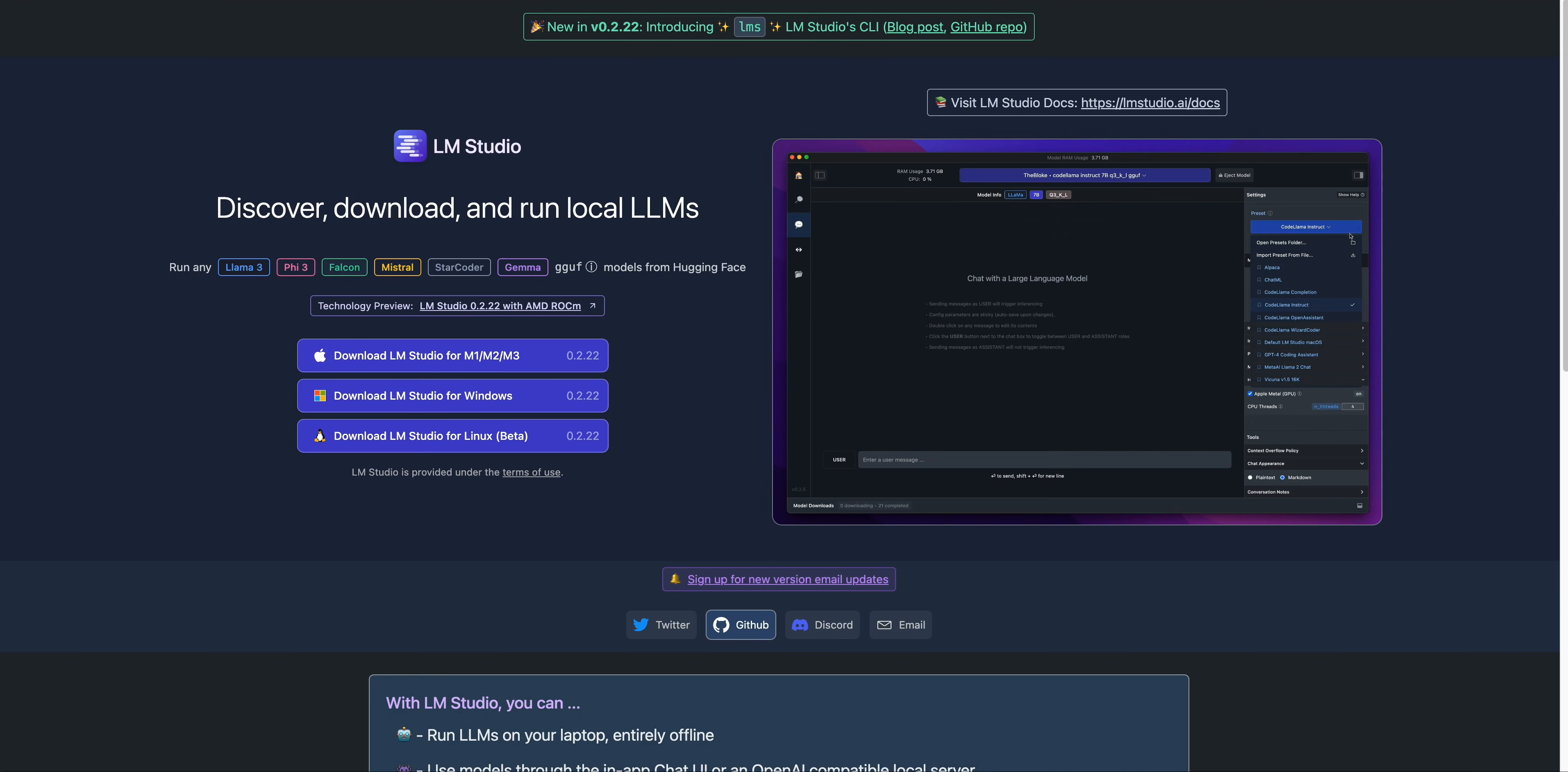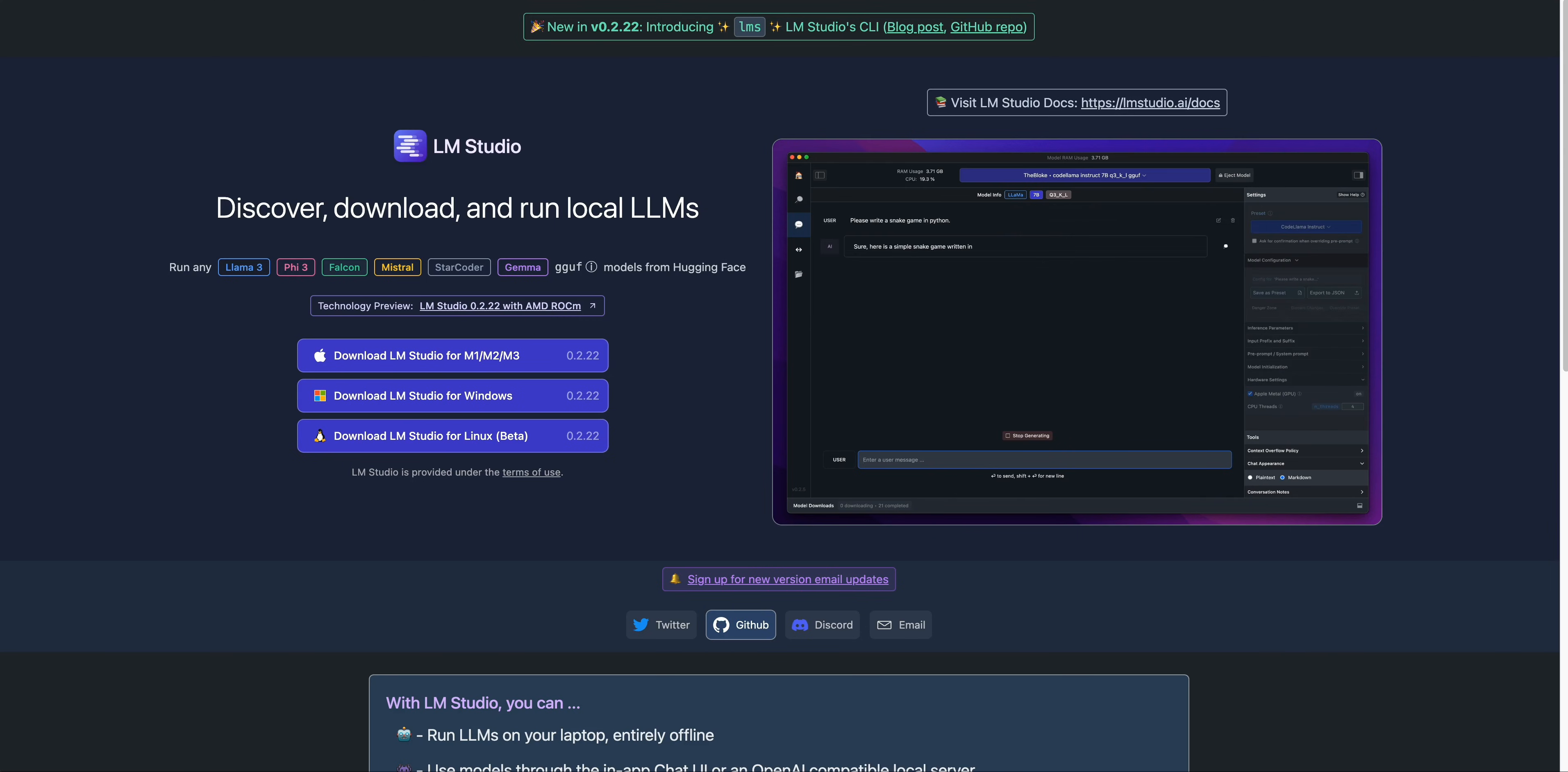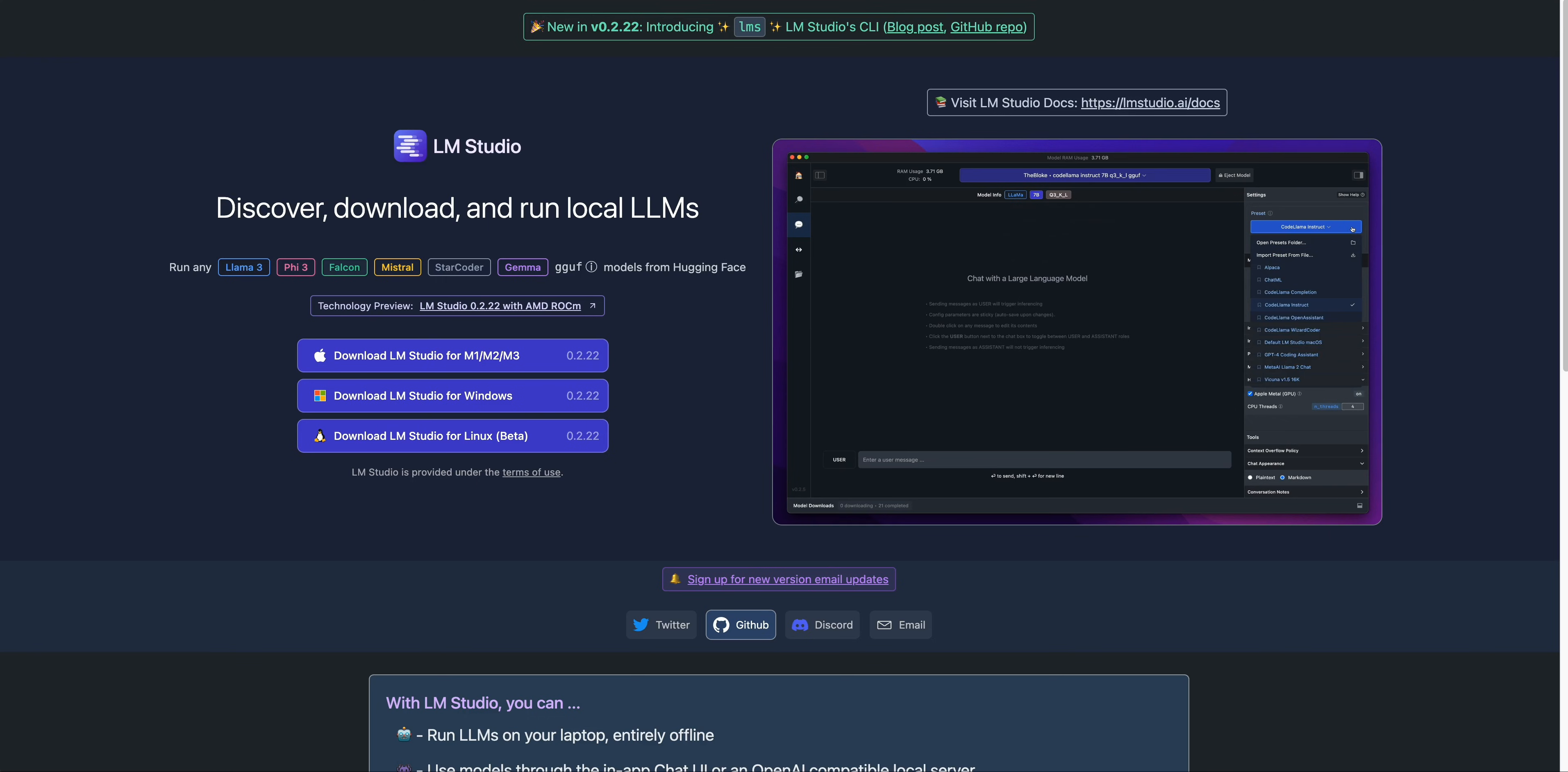I just wanted to do a quick one introducing you to LM Studio. This is just another really great option for running models locally. There's other options out there such as Ollama, which is pretty popular, as well as Jan AI, which I also encourage you to check out, which are both doing similar things just in different ways.